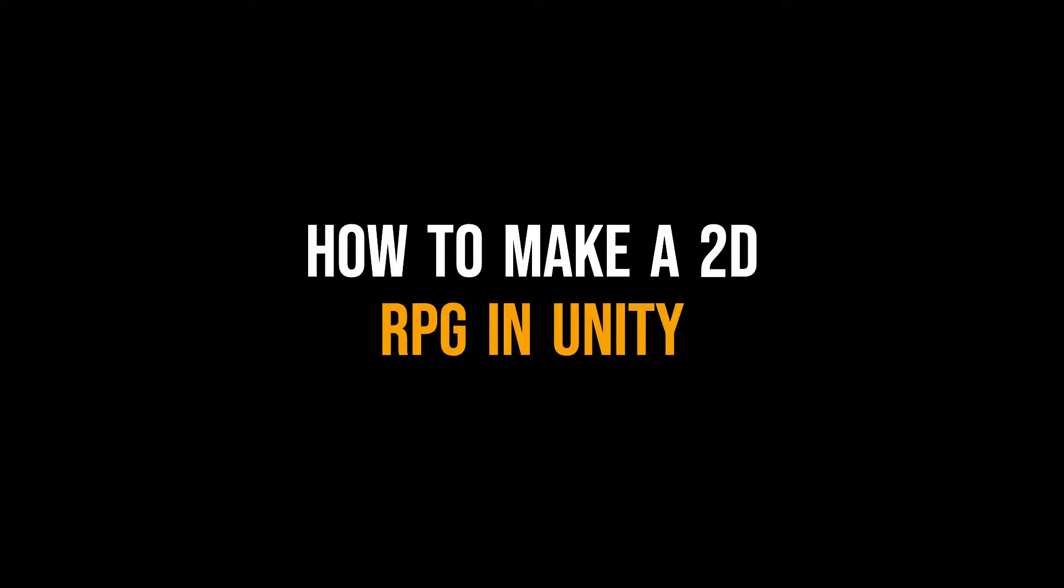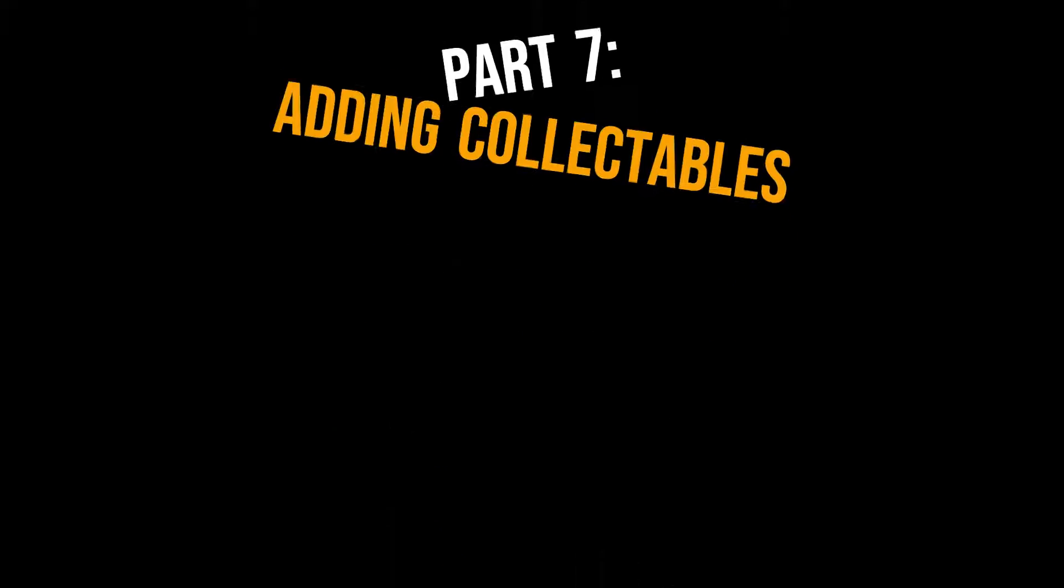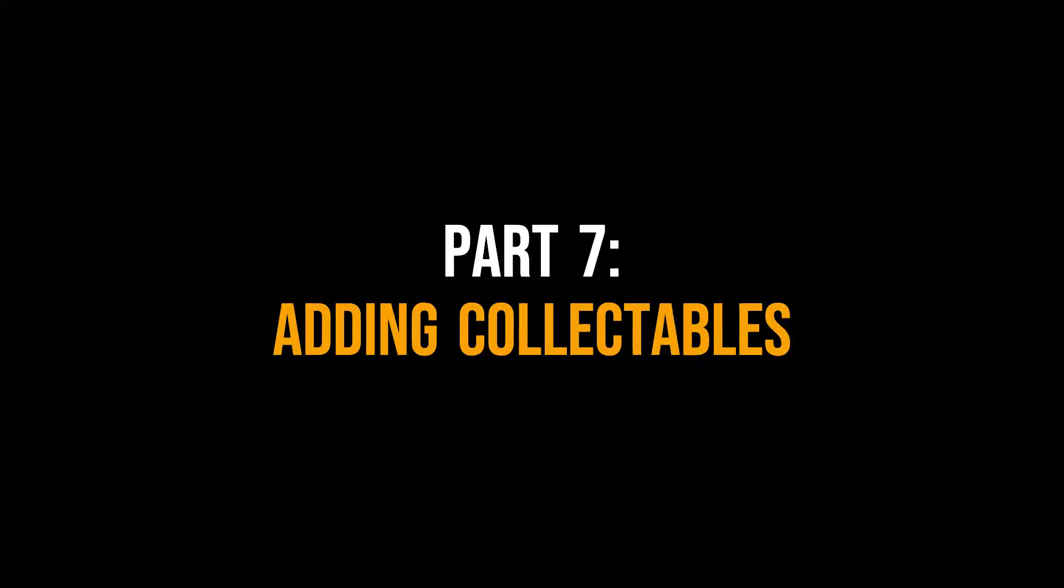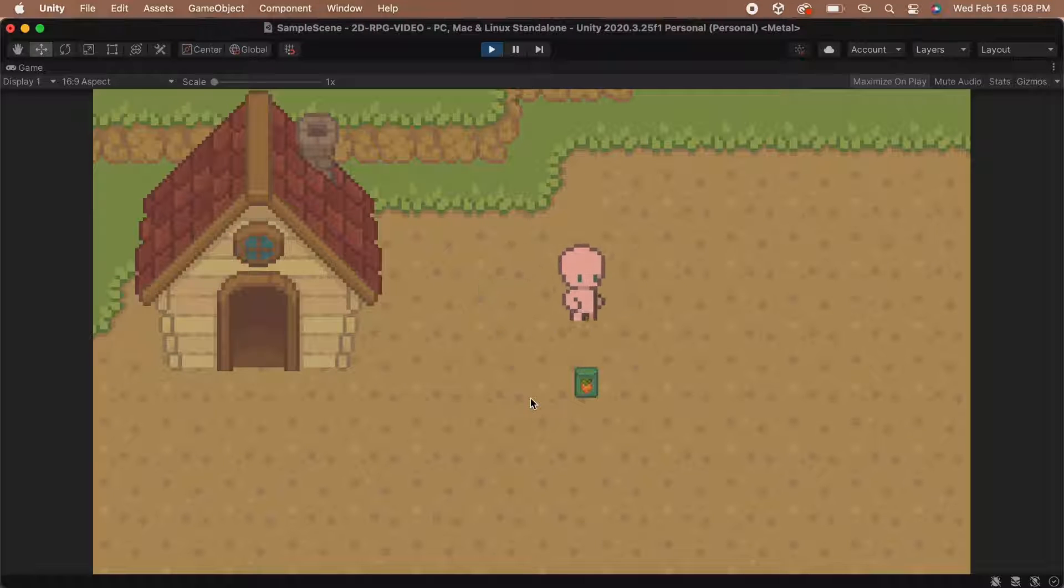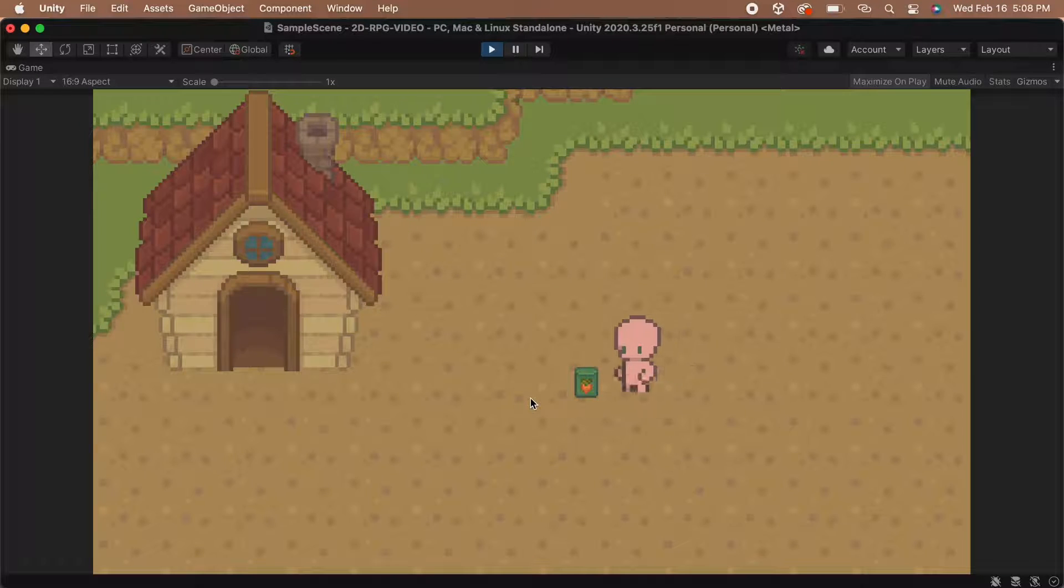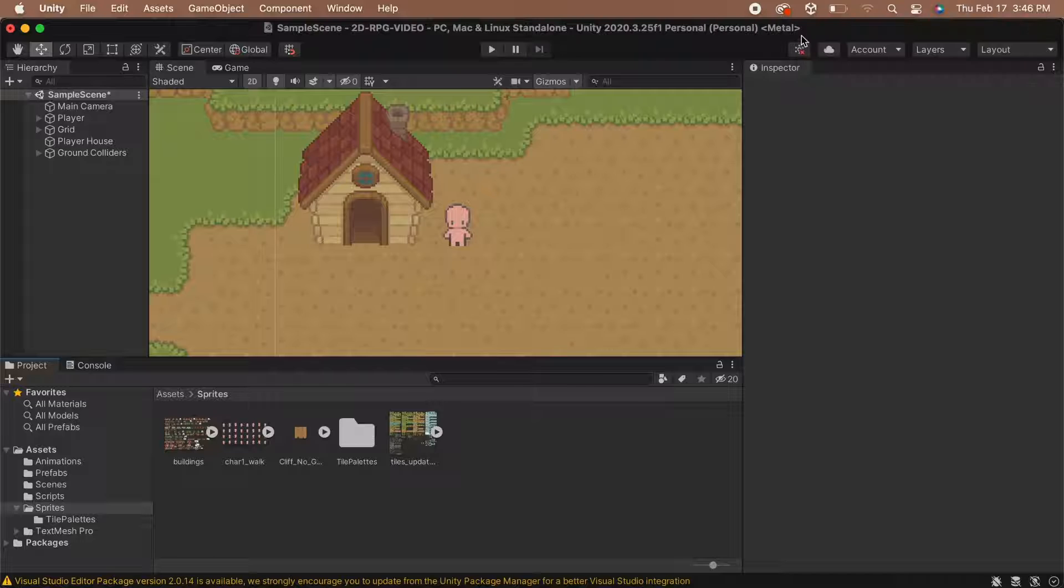Hey guys, Jacqueline here and welcome to part 7 of how to make a 2D RPG in Unity. In this video, we'll be adding collectible items that the player can pick up by running into them.